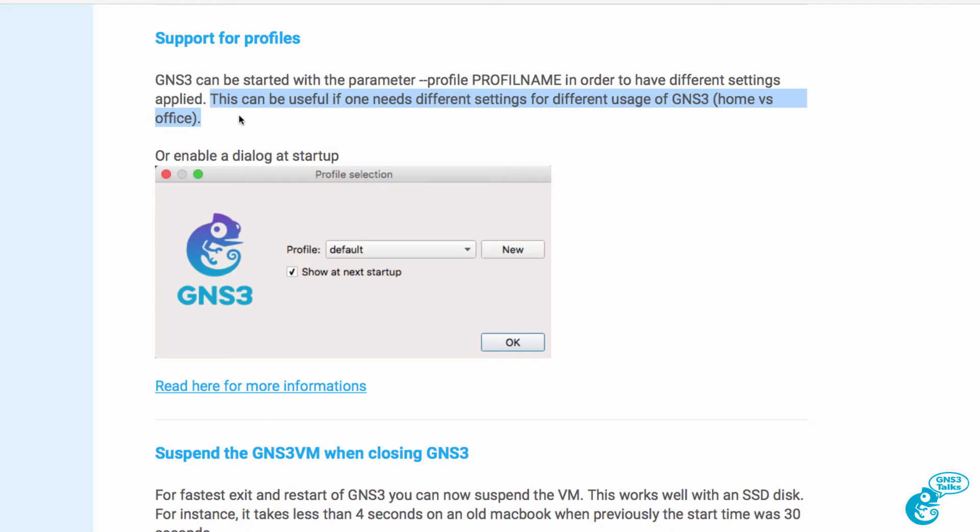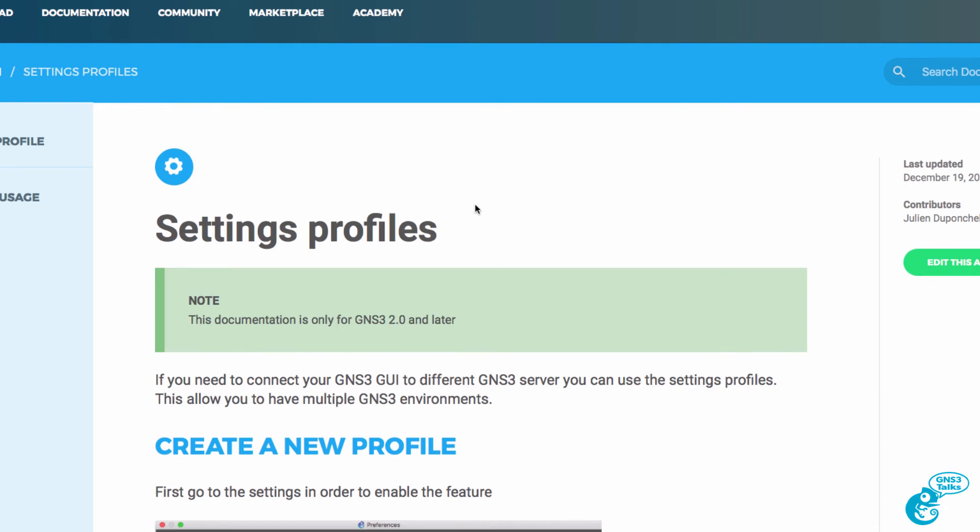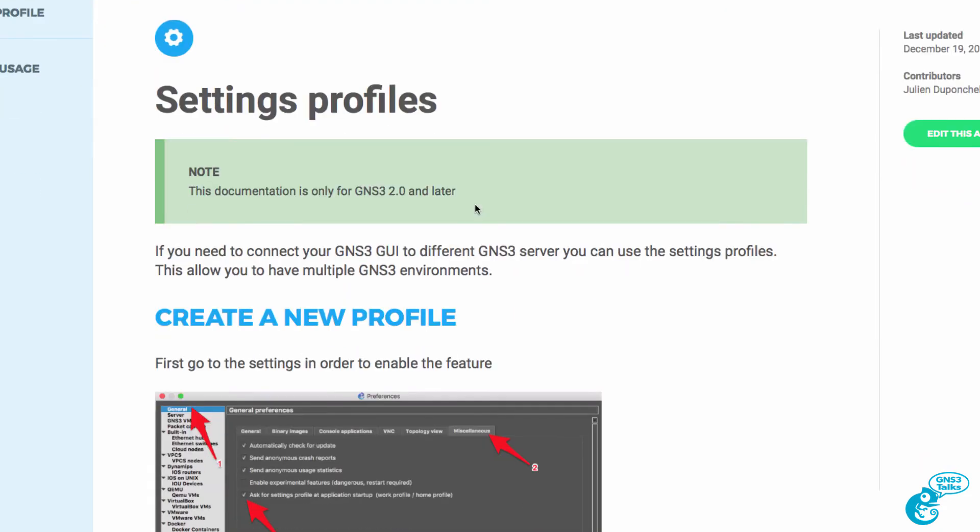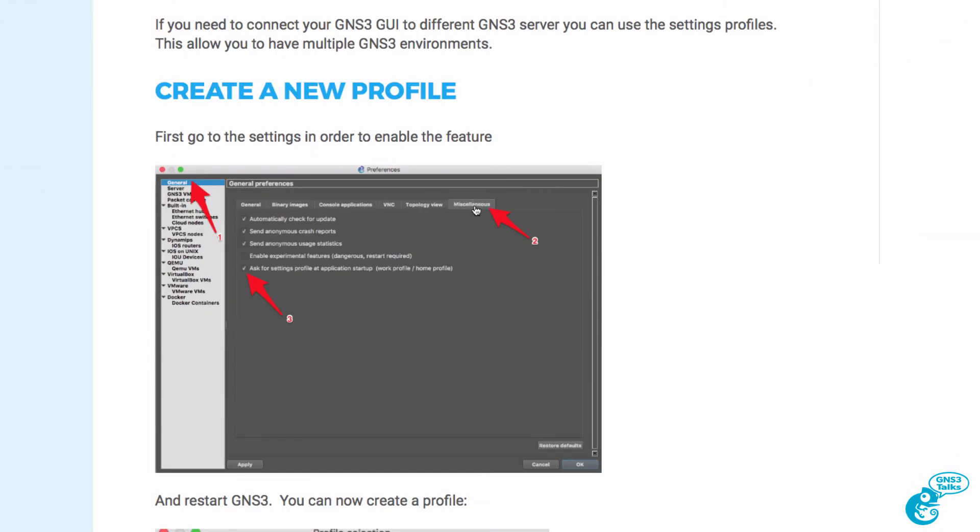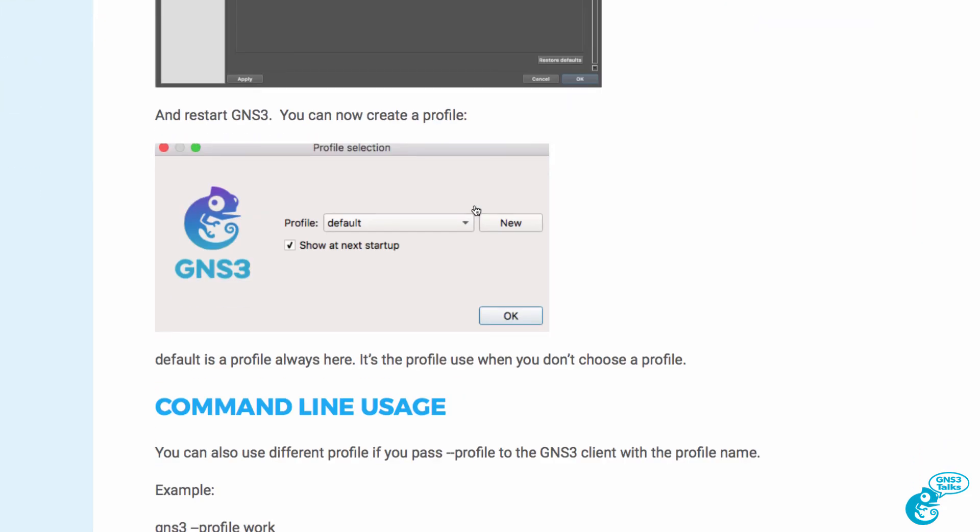you need different settings for different use cases. As an example, you may have a setting for home versus a setting for the office. The GNS3 documentation links to additional information on how to create a profile. It's very simple, and I'm going to demonstrate it right now.